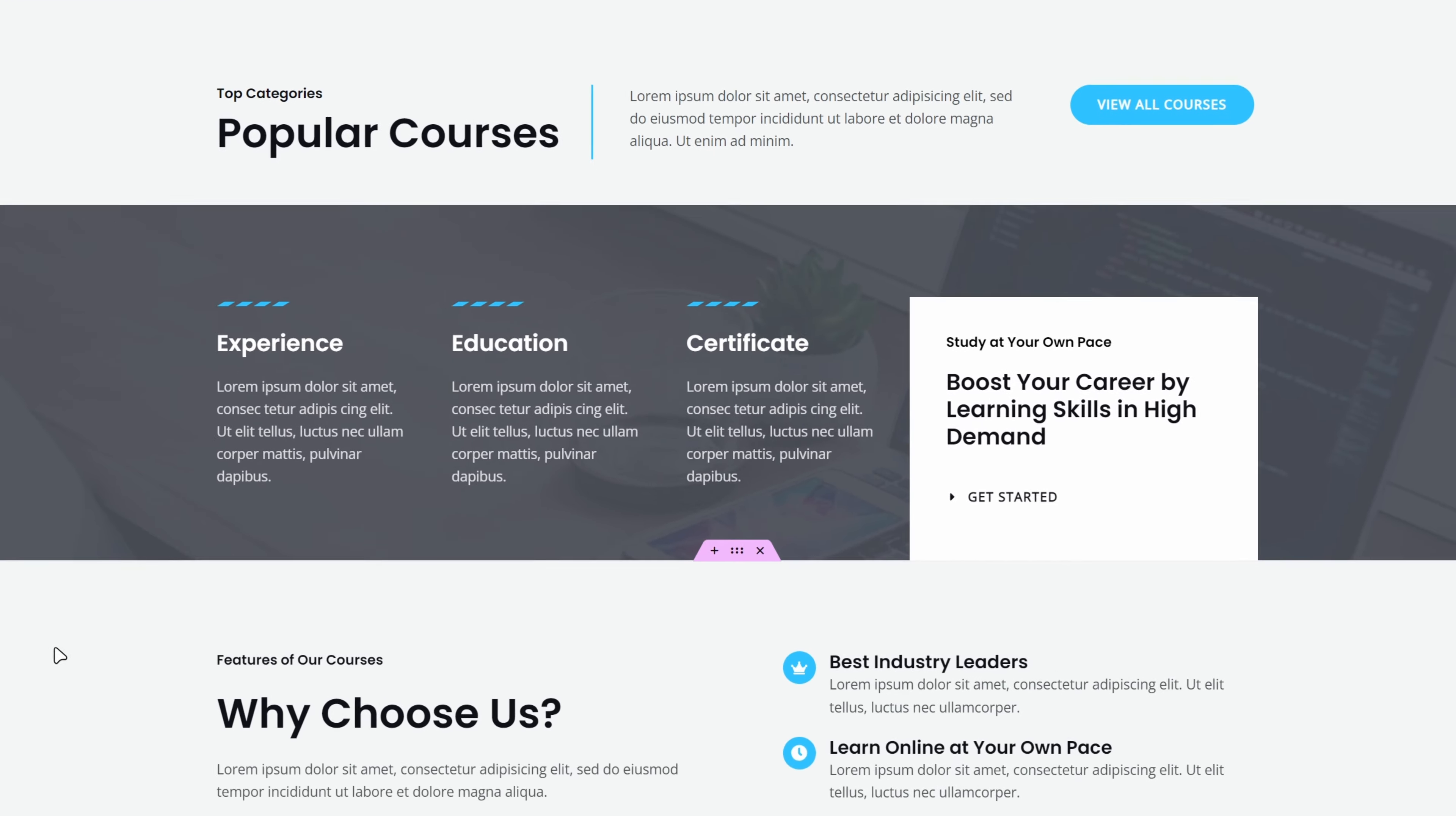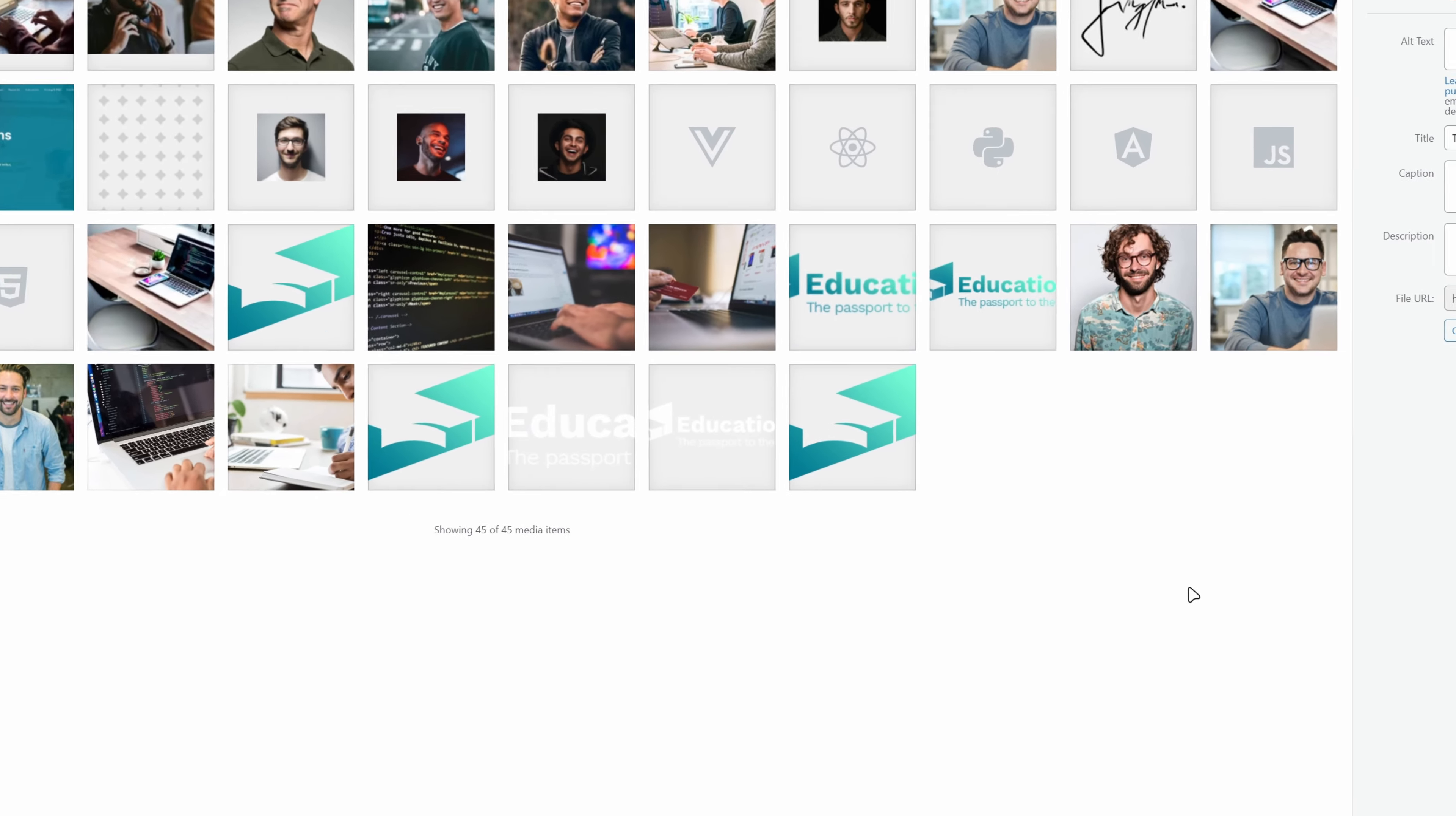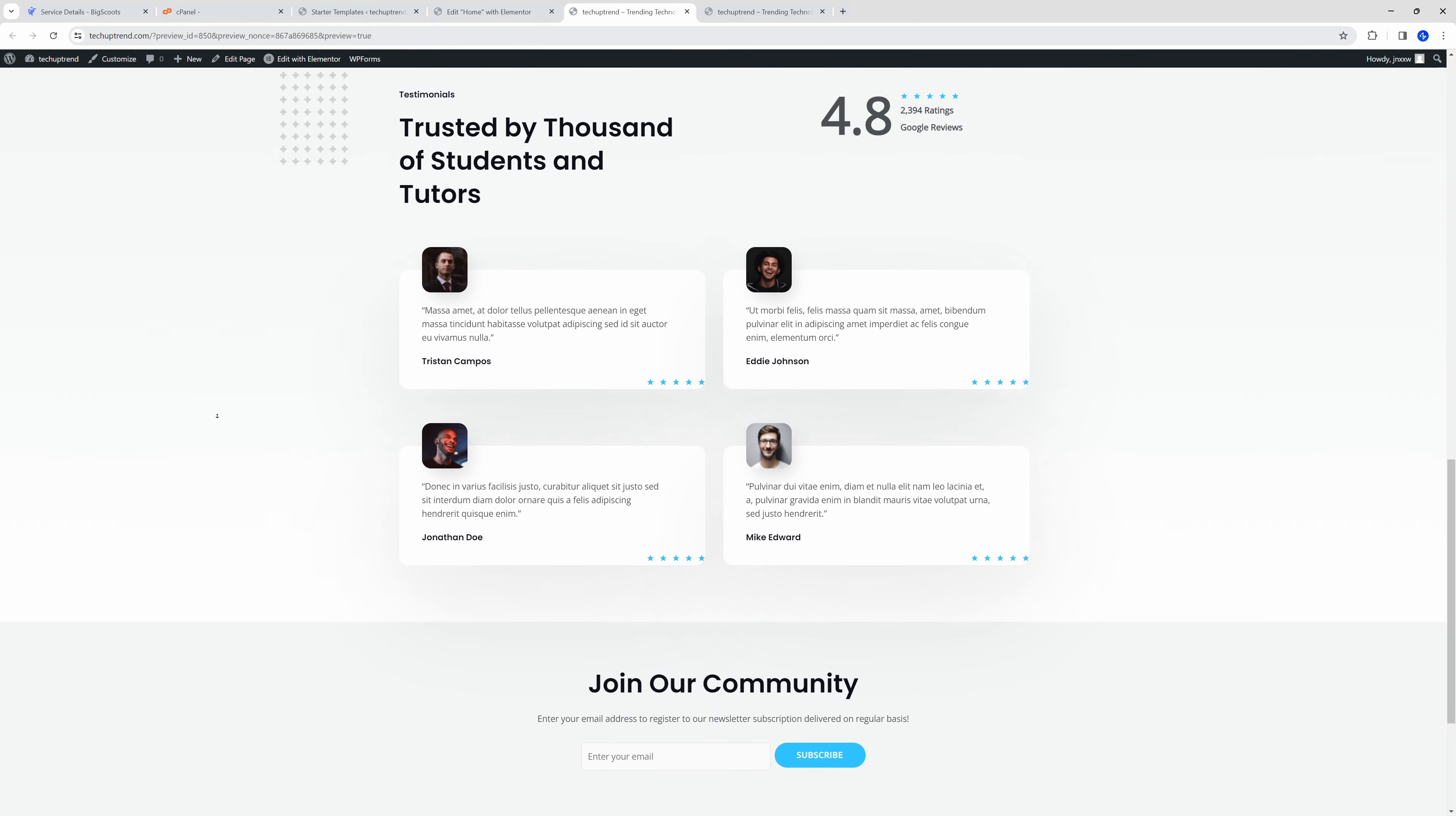We will scroll down, and let's say we'd like to replace Randy Cordova with some other student. We will click on the image, and on the left side, we will click on choose image. We can simply drag and drop to upload our new image, and click on select. We will change his name to Tristan Campos. To save our changes, we will click on update. We can click on preview changes. We can see that the changes were successfully updated.